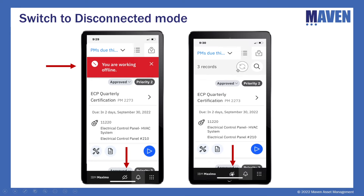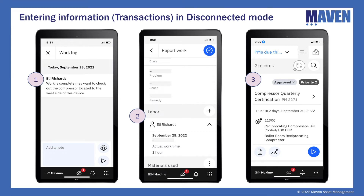Ellie is now working offline and entering information on a work order — these are called transactions, individual transactions collecting information about a work order, inspection plan, or inventory transaction that will eventually be pushed up to Maximo. First, he enters a work log on a completed PM work order — transaction one. A red circle with the number one appears next to the cloud icon. He then enters an hour of labor on the PM work order — a labor transaction — and the count goes from one to two.